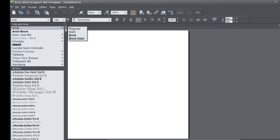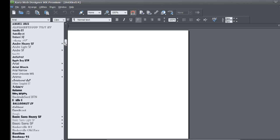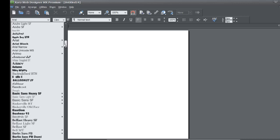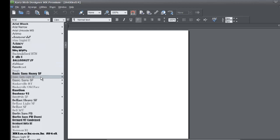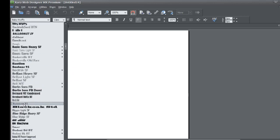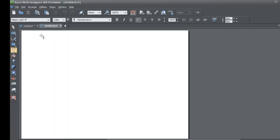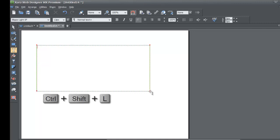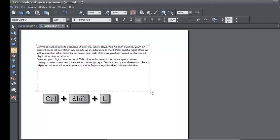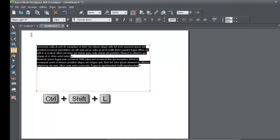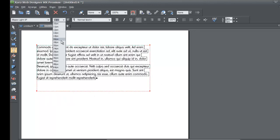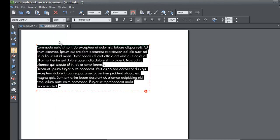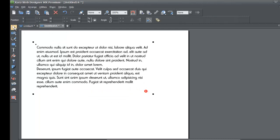Now you don't have to stick with that list. You can pick another font — in this case I'll pick Blipo Light SF. I'm going to draw a text area, hit Ctrl+Shift+L to create some text, and make it about an 18 pixel font size. Then I'll select my selection tool since I'm done making edits.